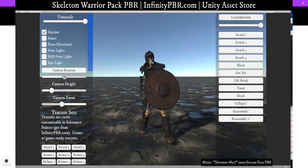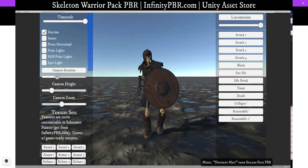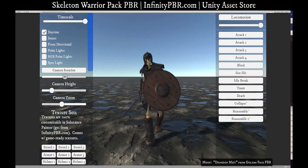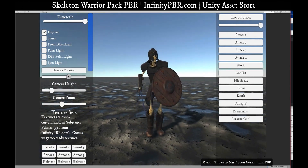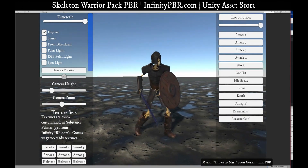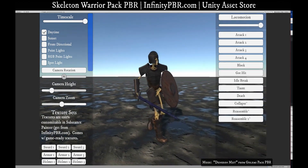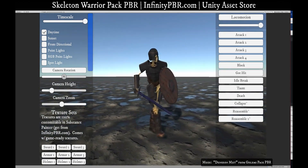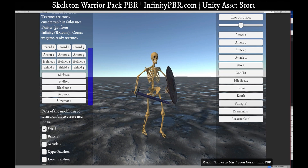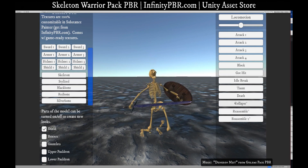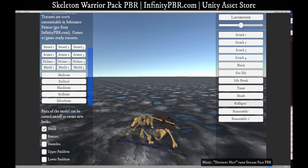If you want some spooky skeletons, here's a great one! Includes a skeleton along with armor, helmet, shield and weapon. It also has a bunch of animations, including a nice death animation where the skeleton just falls into pieces!